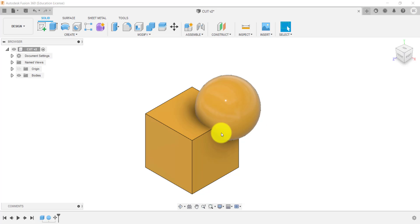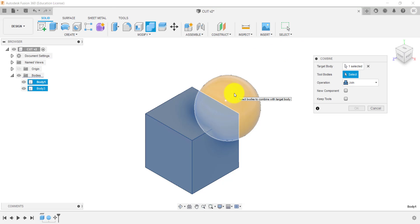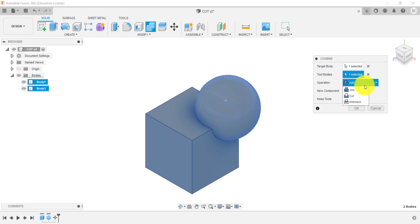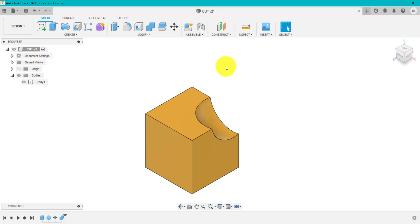We've got the cuboid and the sphere on screen again. Now we're going to go to Combine, select the target body as the cube, and the tool as the spherical shape. This time we're going to go Cut. We can keep the tool to retain the spherical shape, or untick it. I'll untick it, click OK, and you can see it's sculpted that shape — it's removed that body from this body here.